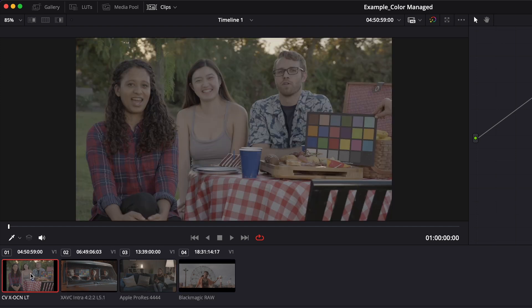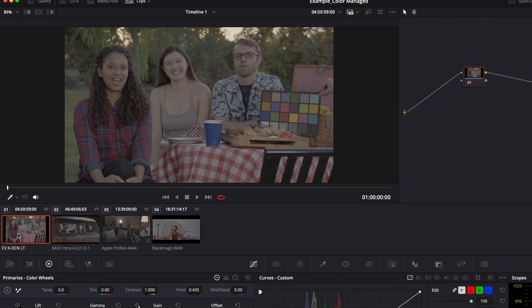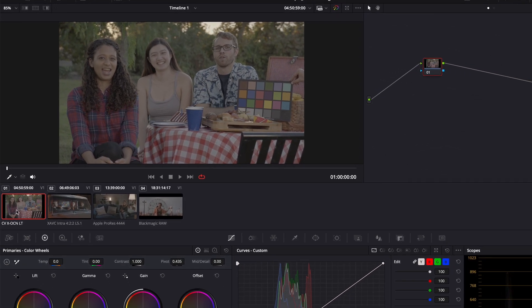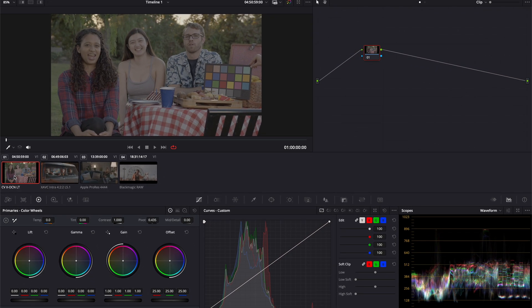This log curve is designed to compress the dynamic range of the scene, allowing the camera sensor to capture as much detail as possible within the file. Later during the grading process, this image would need to be normalized to make it look like the scene during the capture.